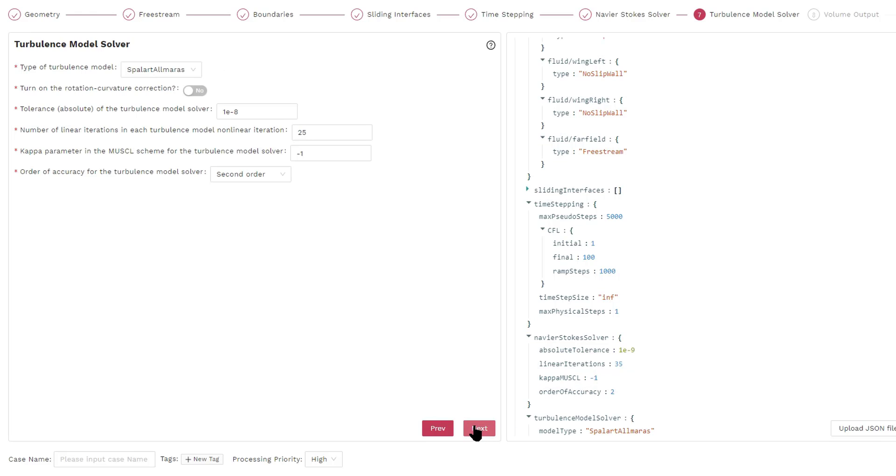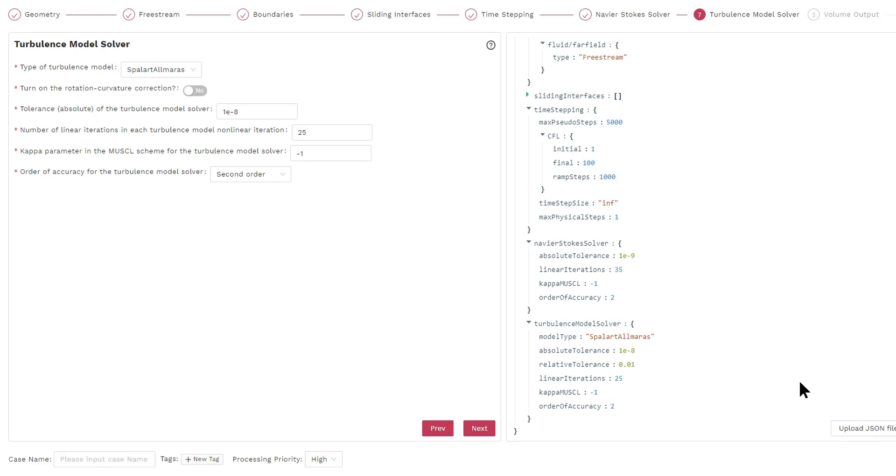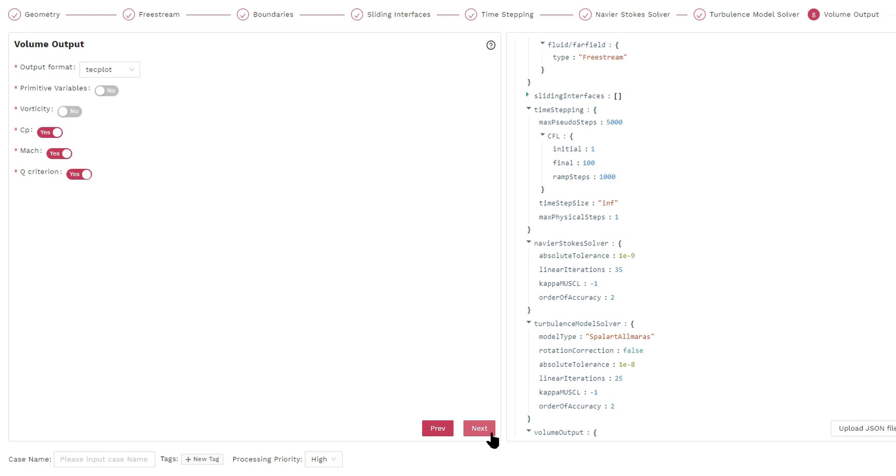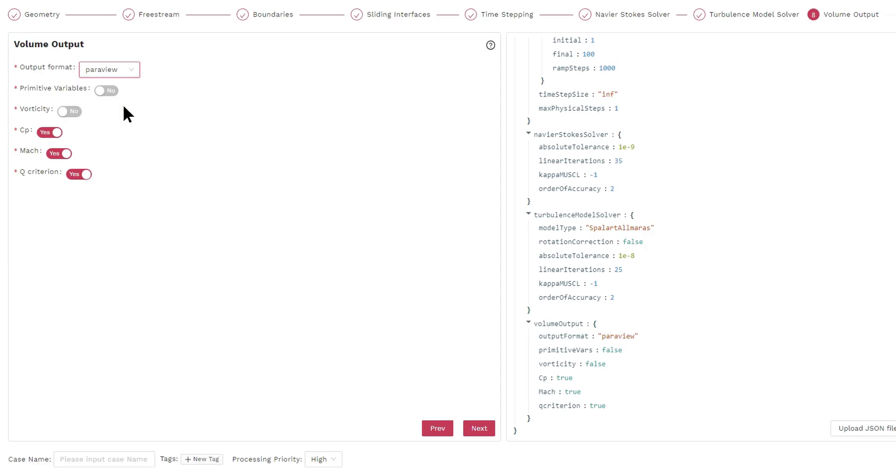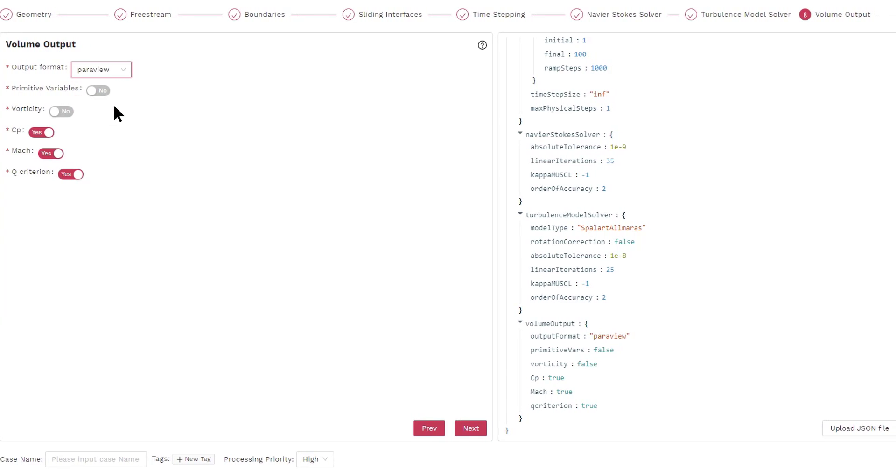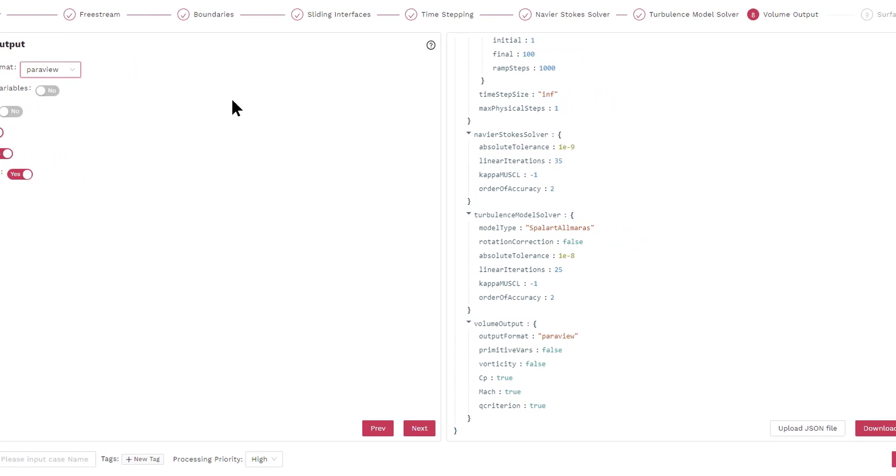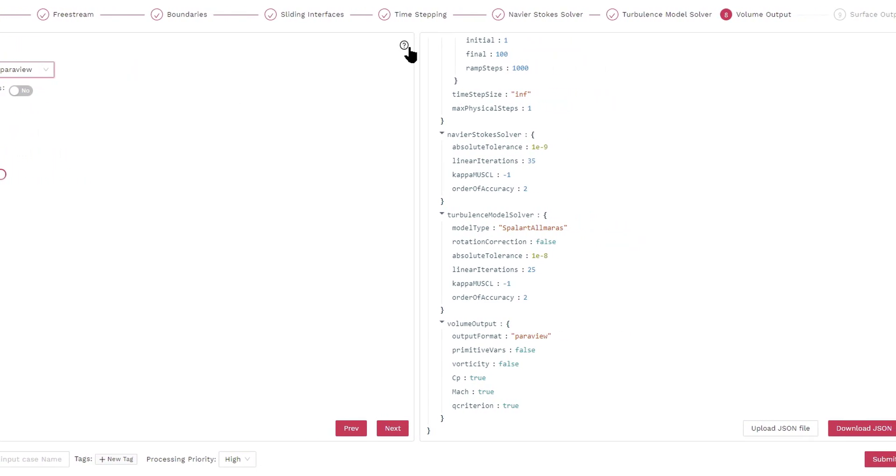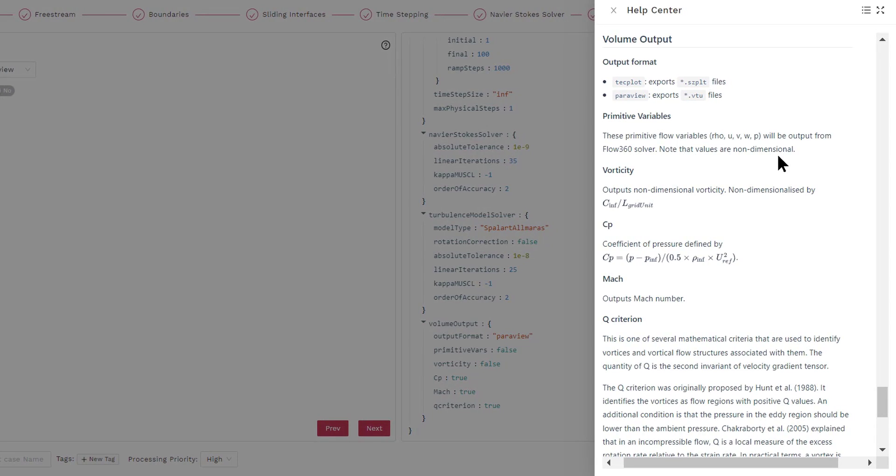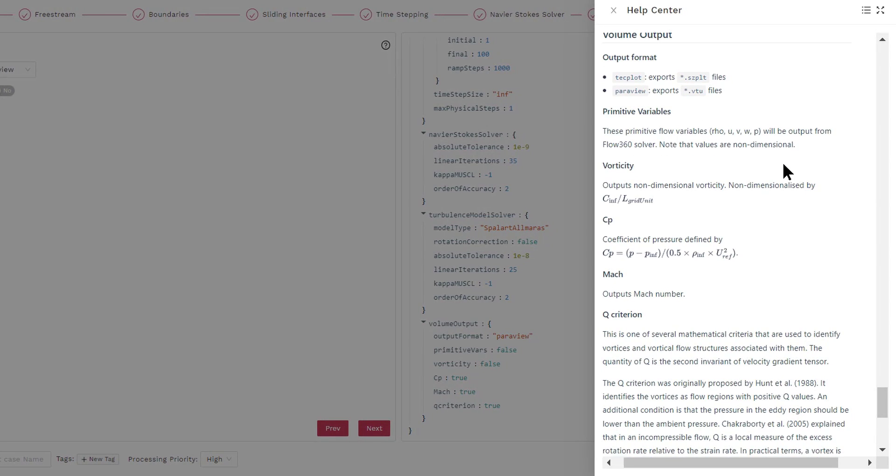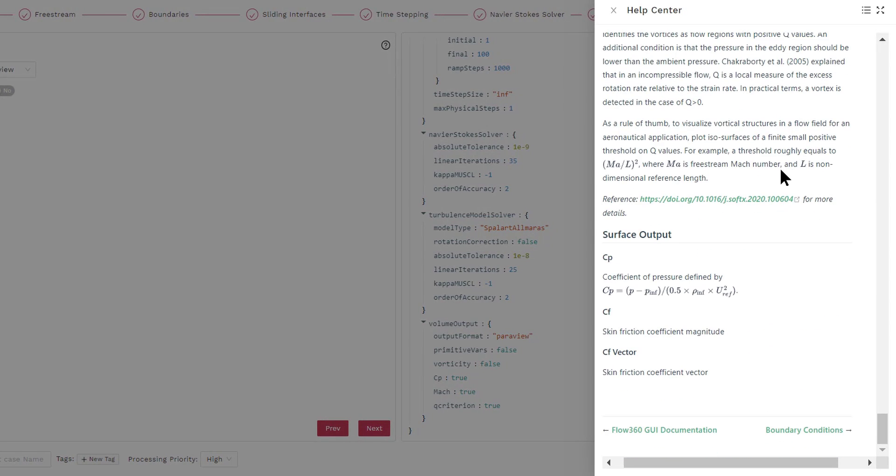Here we have a turbulence model solver. Again, we keep everything as default. The next screen specifies the volume output. That is what flow visualization file you will be able to download after the solver is complete. In this case, we choose the ParaView format, which can be opened by the ParaView visualization software.